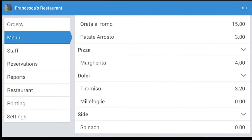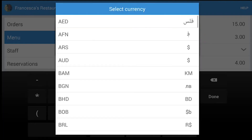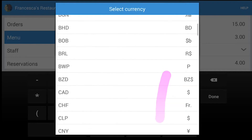To set a price, click on the number to the right, write the price — 3.50 — and click on the symbol to the right to set a currency that you prefer.